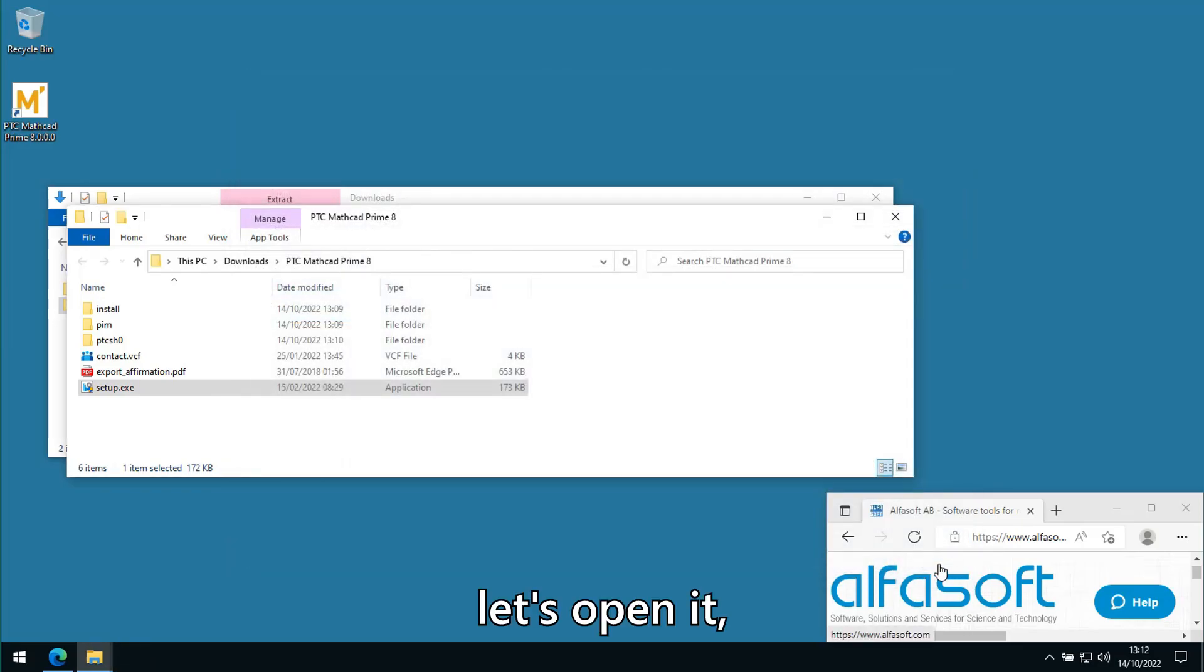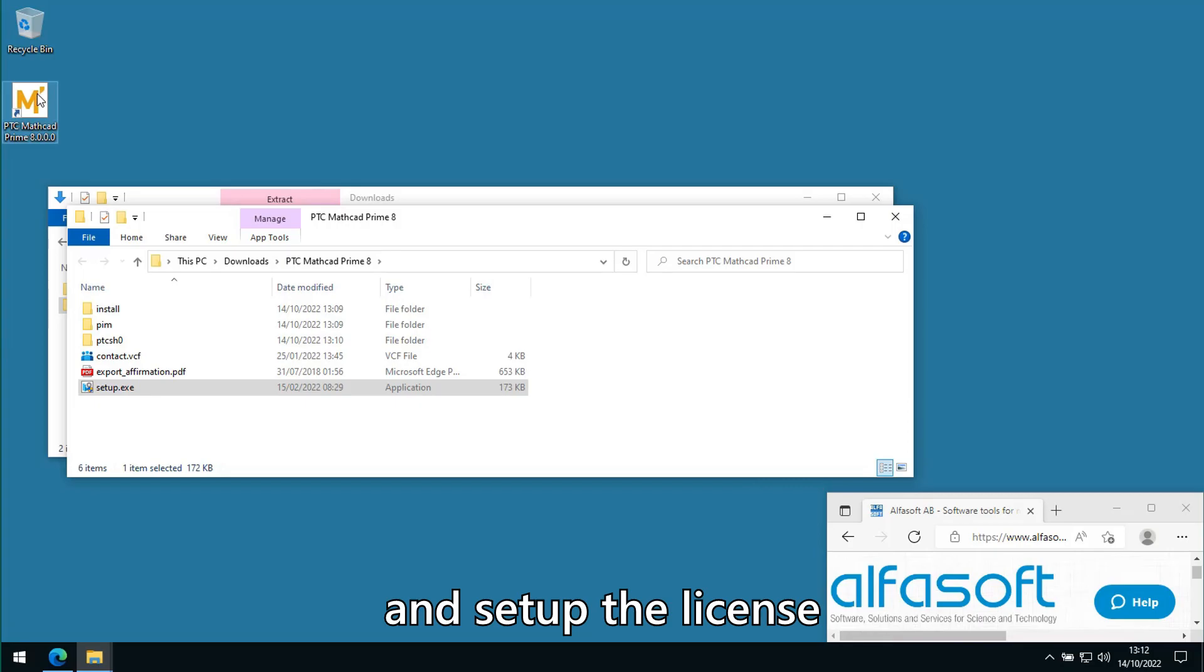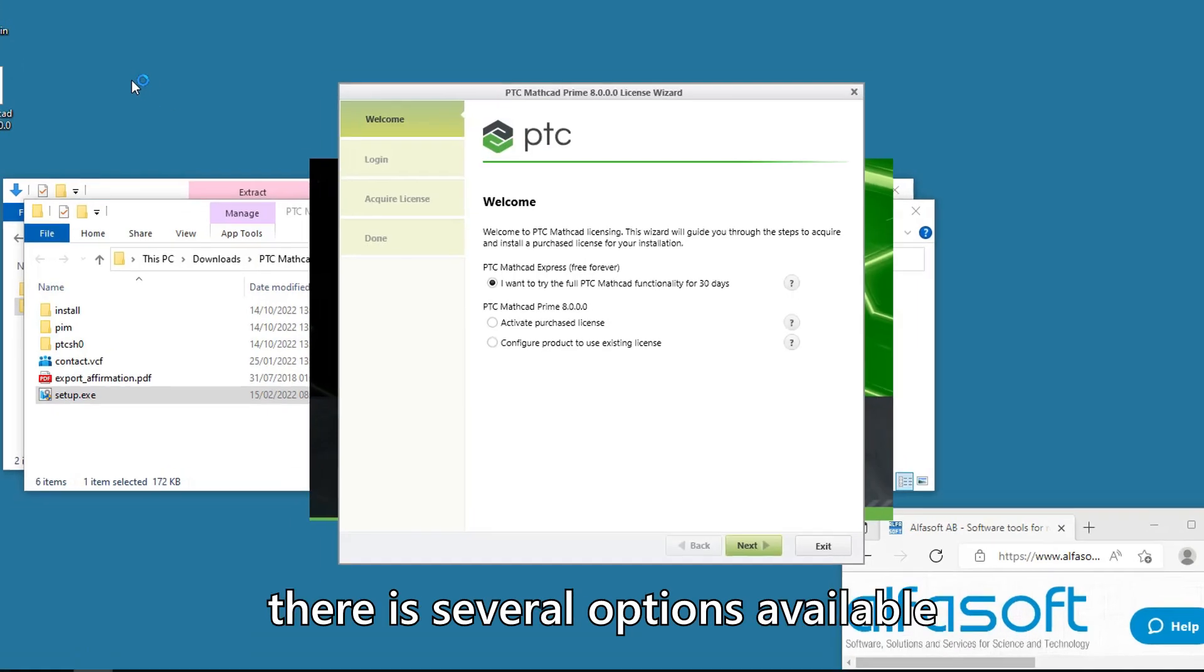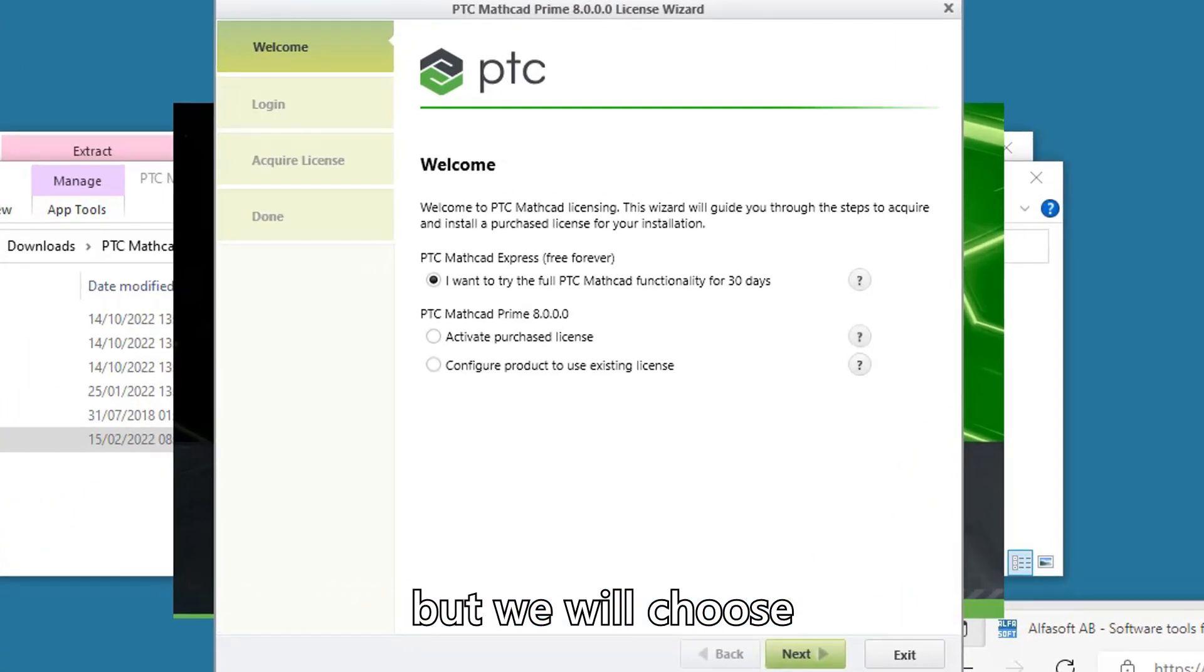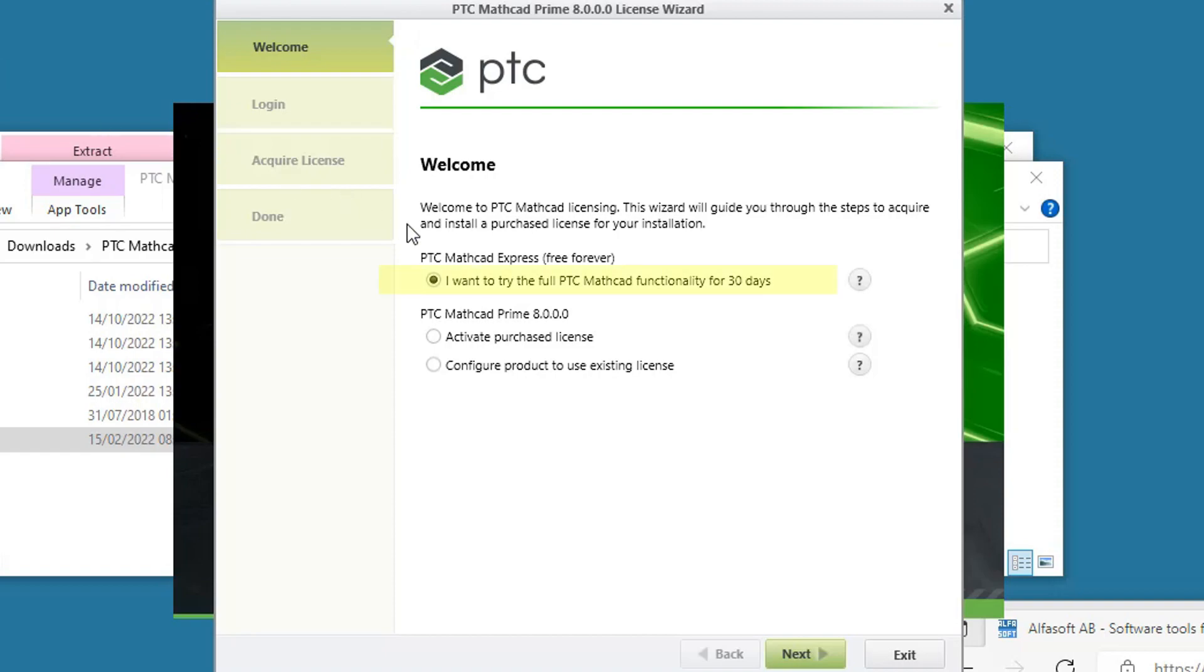Let's open it and set up the license. There are several options available, but we will choose 'I want to try the full PTC Mathcad functionality for 30 days.'